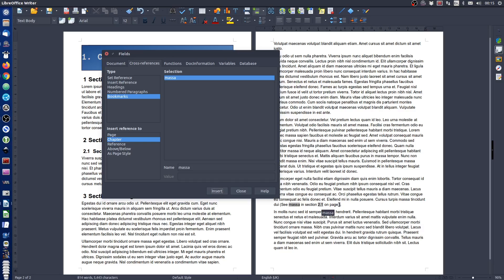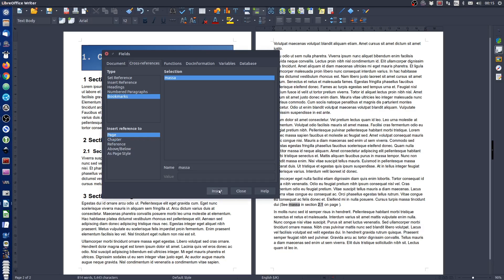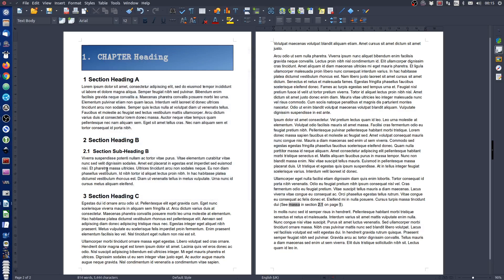Finally I want 'on page' and then I want to put my page number in. In the dialog box I will choose Page and hit Insert, and as we can see it now says 'see masa in section 2.1 on page 1.' We've created one bookmark and I've used that bookmark and referenced it in three different ways.